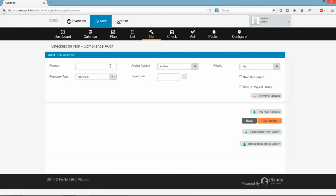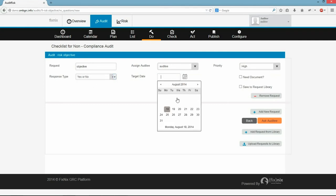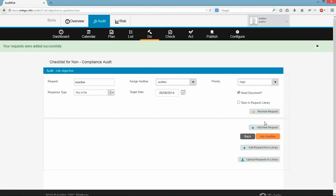Here in Do page we can map the audit with the respective artifacts, priority, auditee and the target date. After entering all those details we will ask for auditee's response.